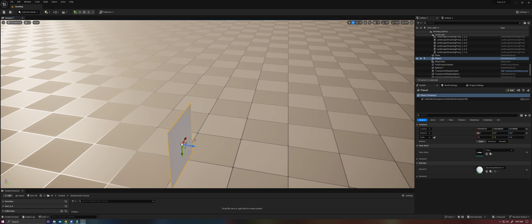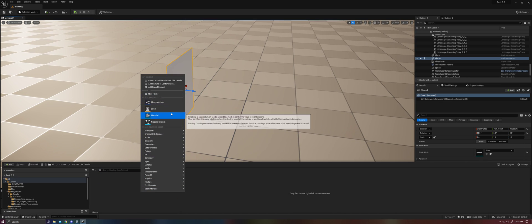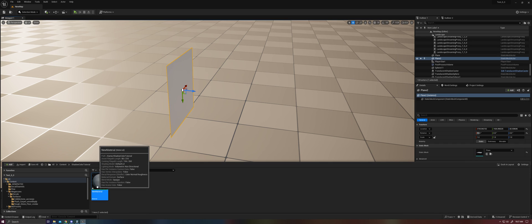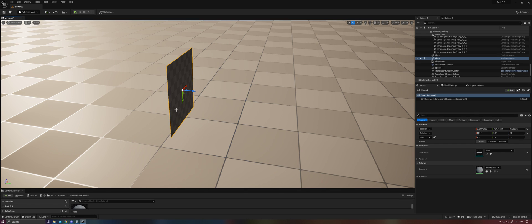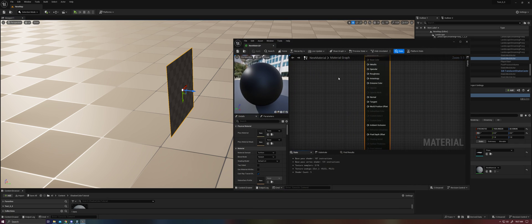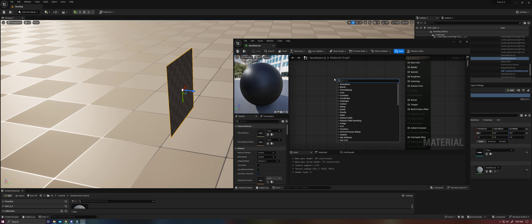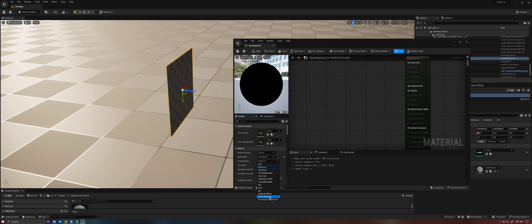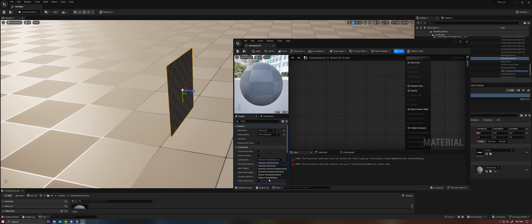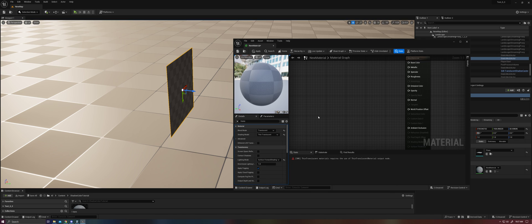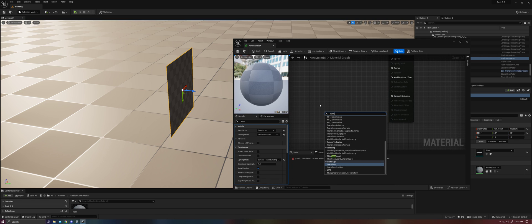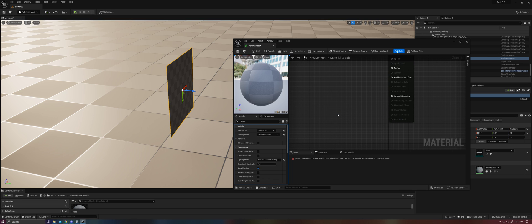So let's go ahead and create a material for it. And we're just going to set this up like a reference first before we proceed with actually creating the material. So we're going to go ahead and go to translucent, thin translucent, translucency type needs to be forward shading. We'll need a thin translucent material output.